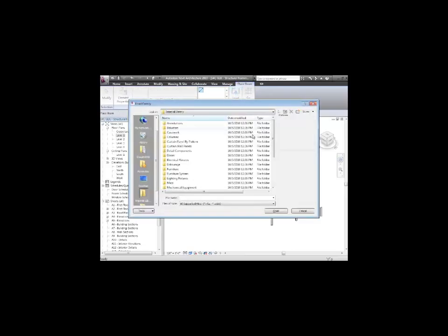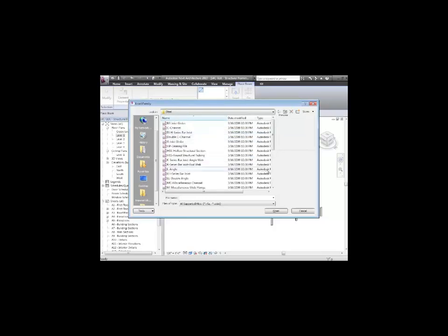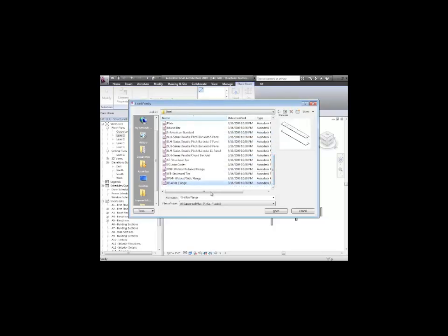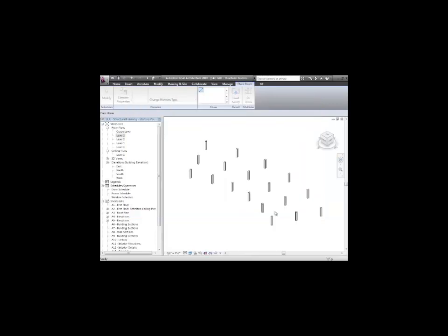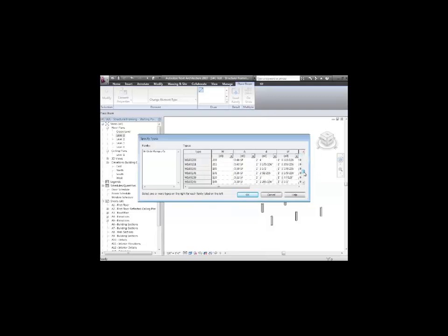You've got to talk me into going down there. Structural, framing. Let me go to steel as a starting point. In the steel-wide flanges, there's actually the whole steel catalog in here. So you can choose a few sizes that you want to load, and then they'll be available for you.